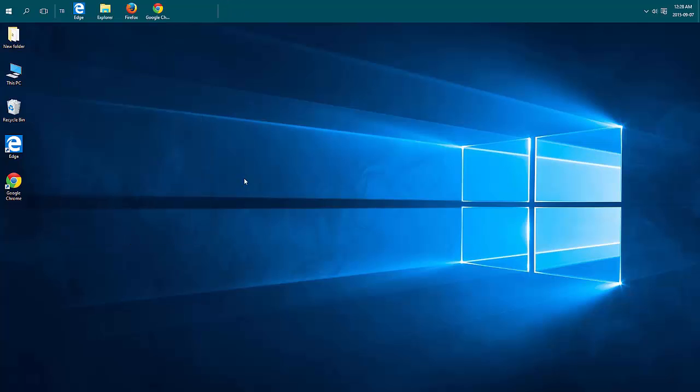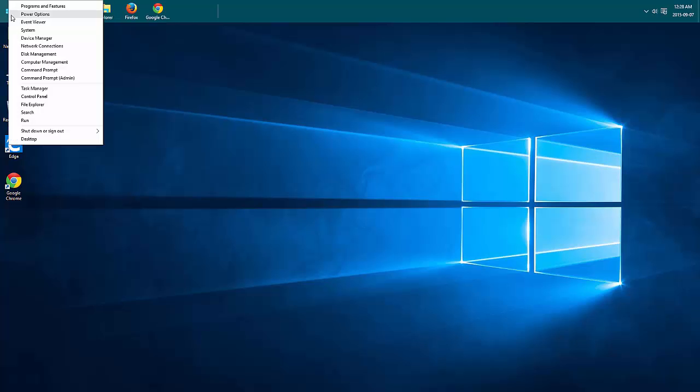If you don't have the speaker icon by your time, you can also do this through the Control Panel by right-clicking on your Start menu icon.